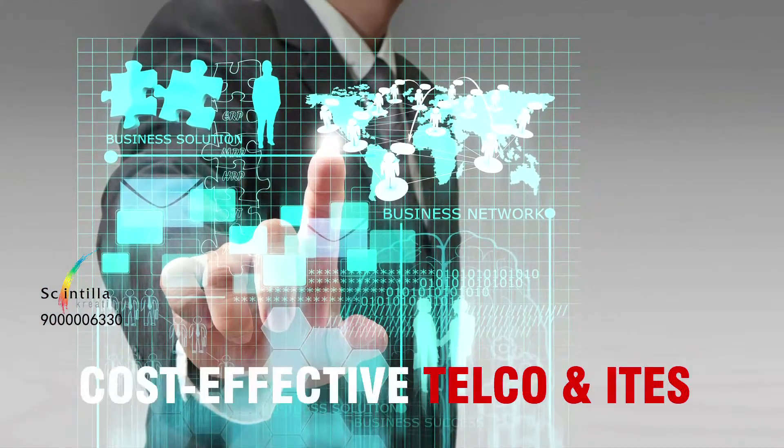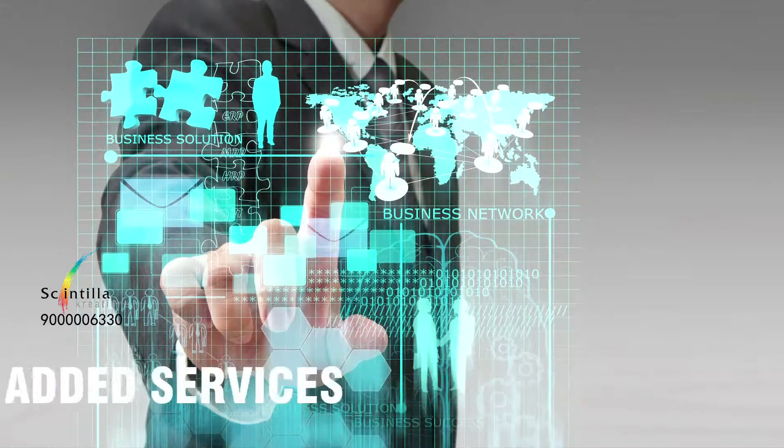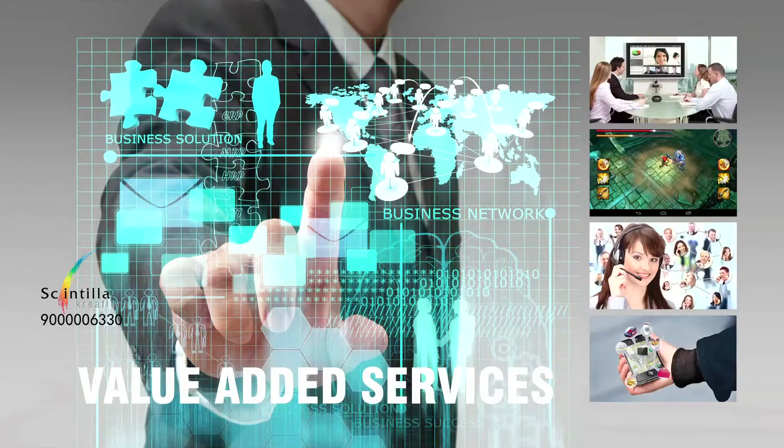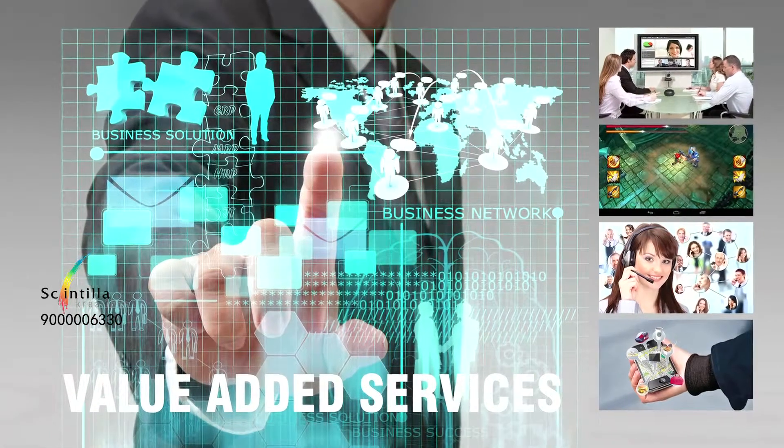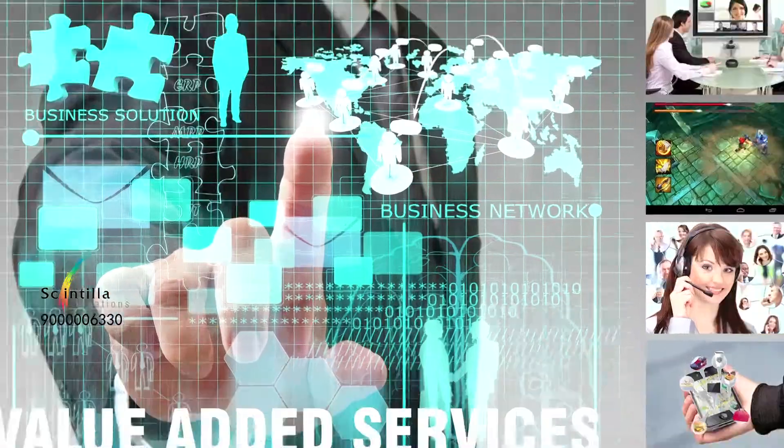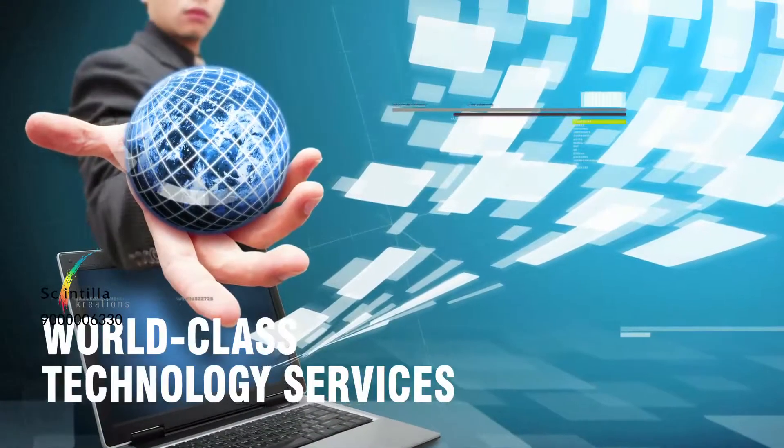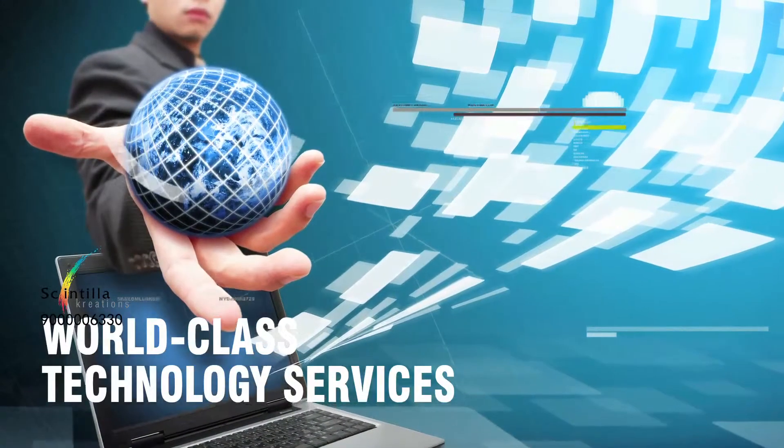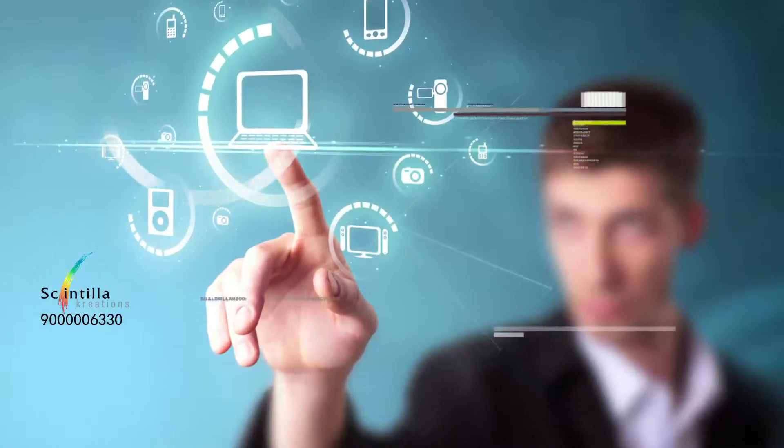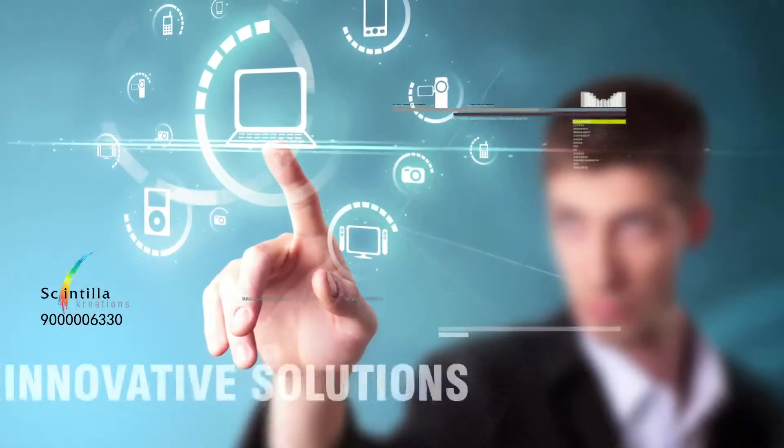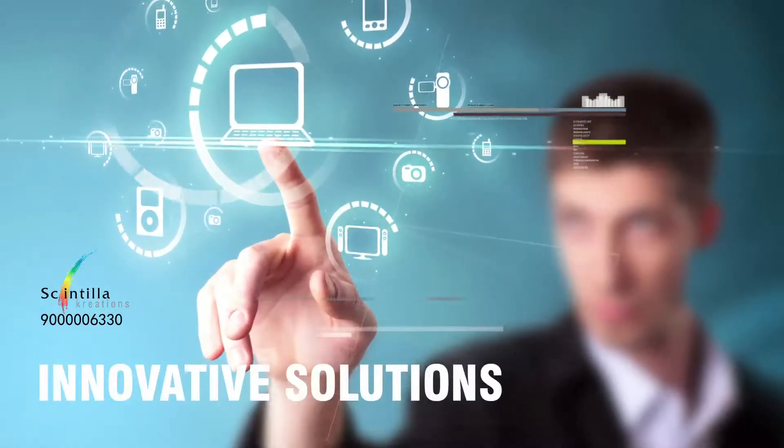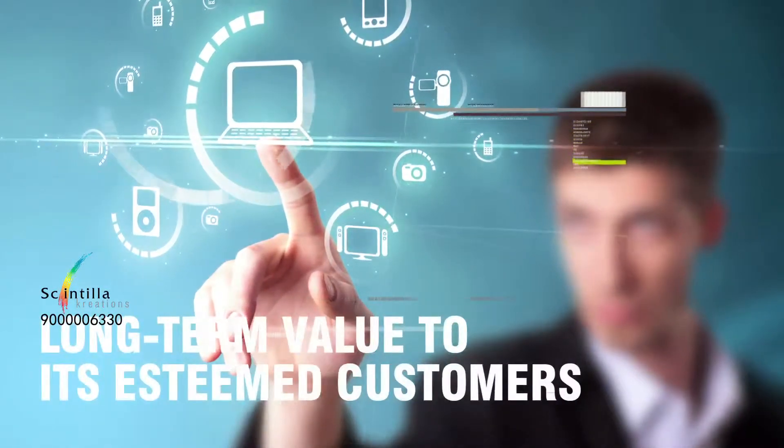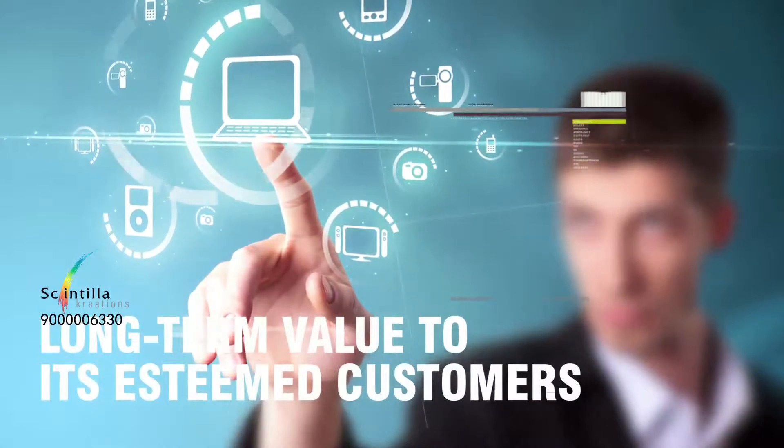T-SYNC delivers high-quality, reliable and cost-effective telco and ITS end-to-end value-added services to customers worldwide. It provides world-class technology services by constantly exploring and implementing innovative solutions that drive long-term value to its esteemed customers.